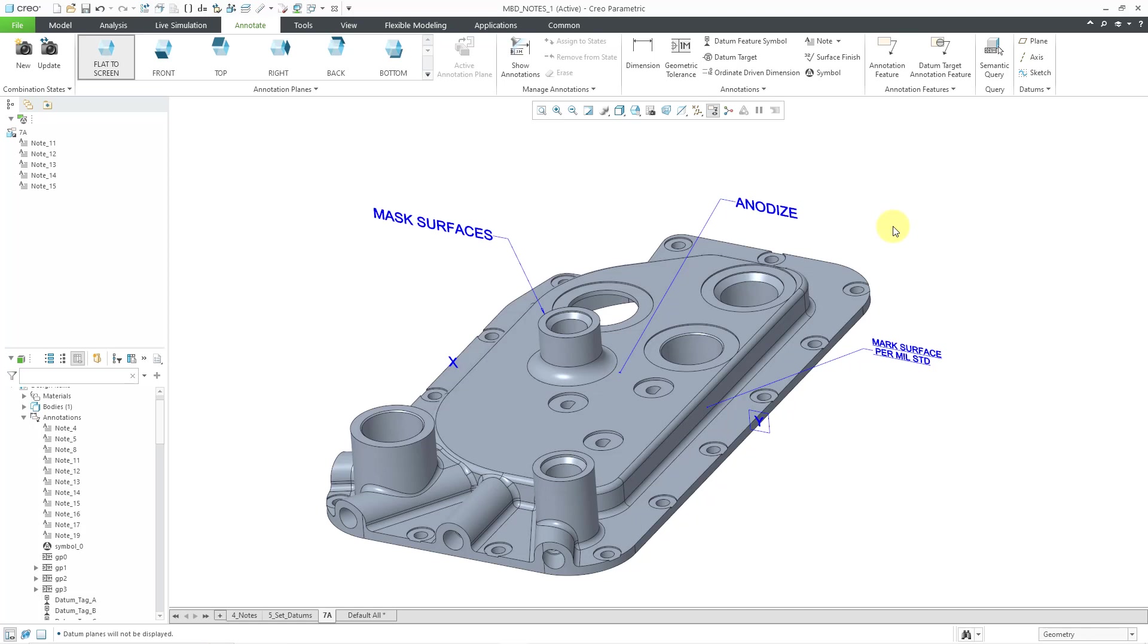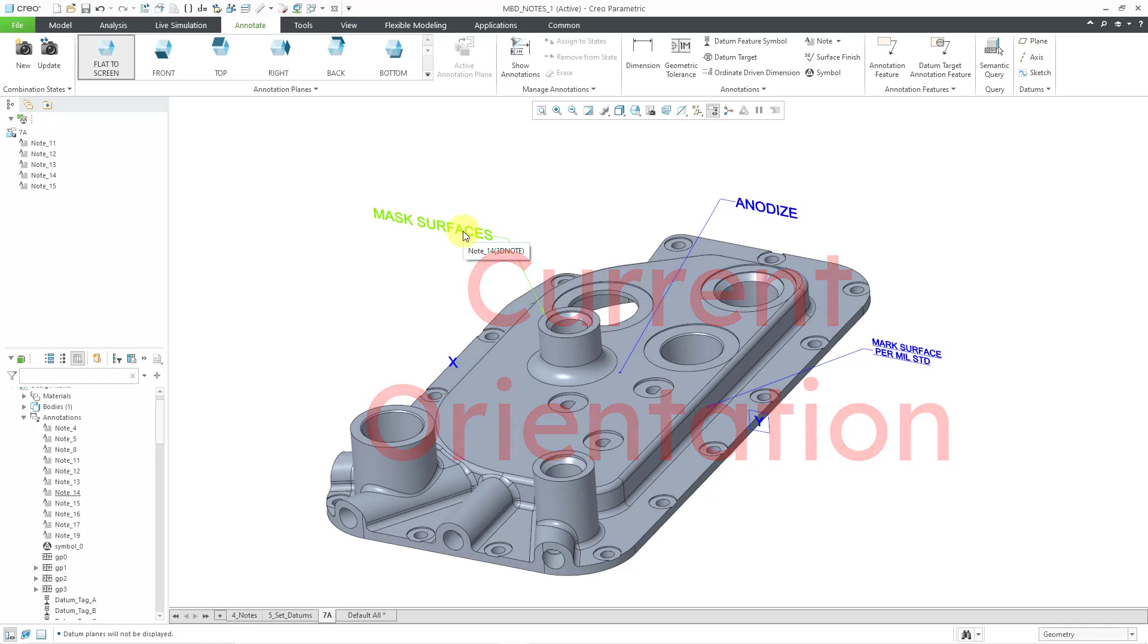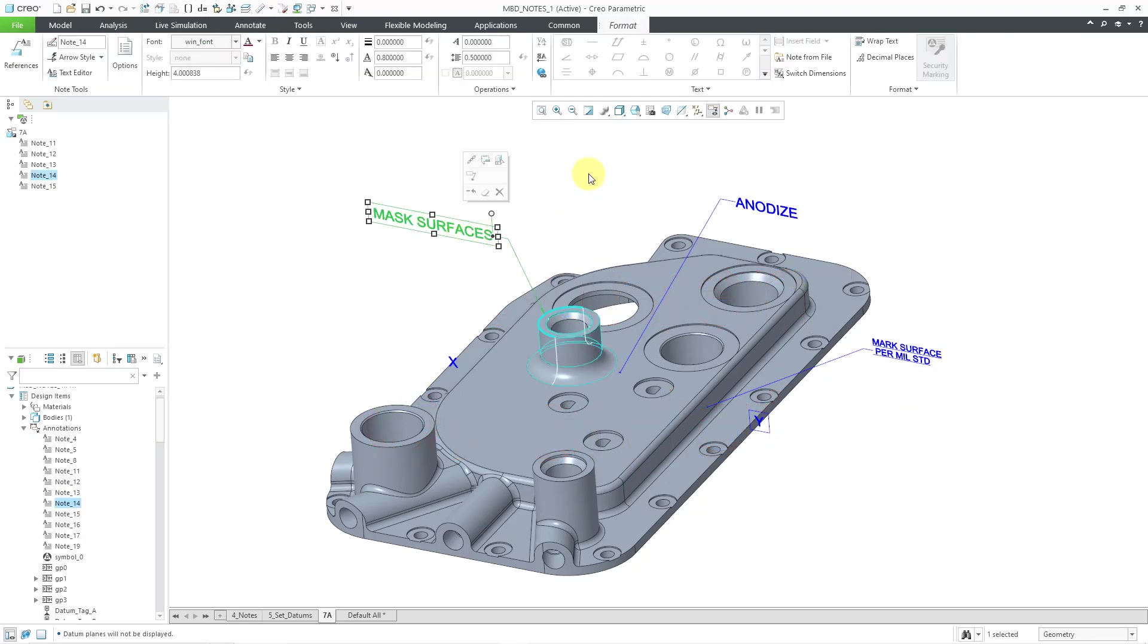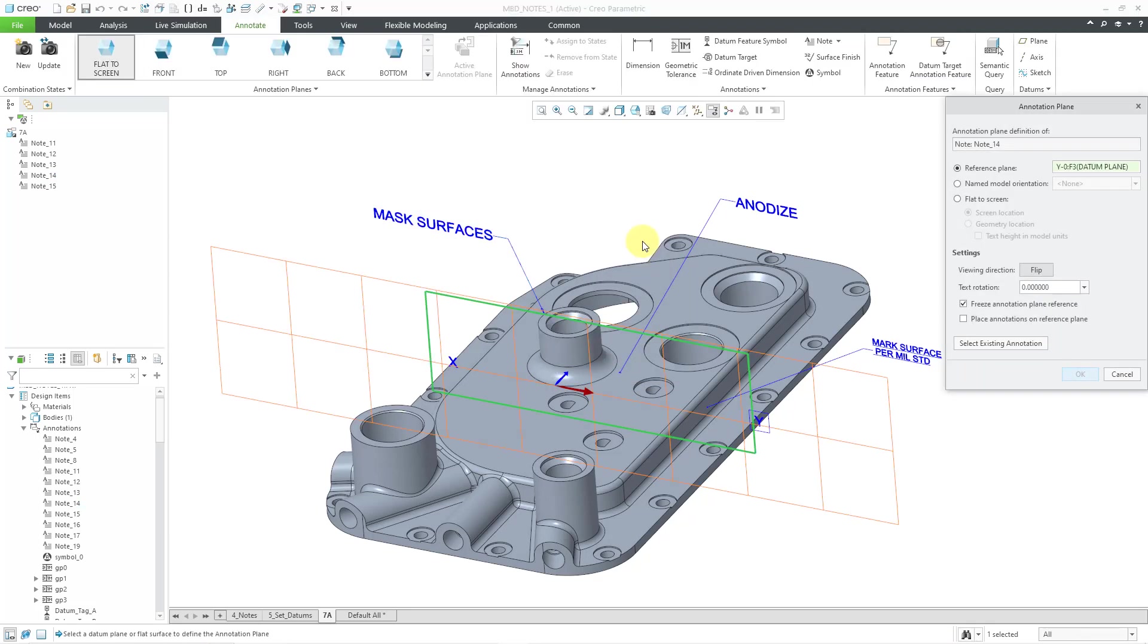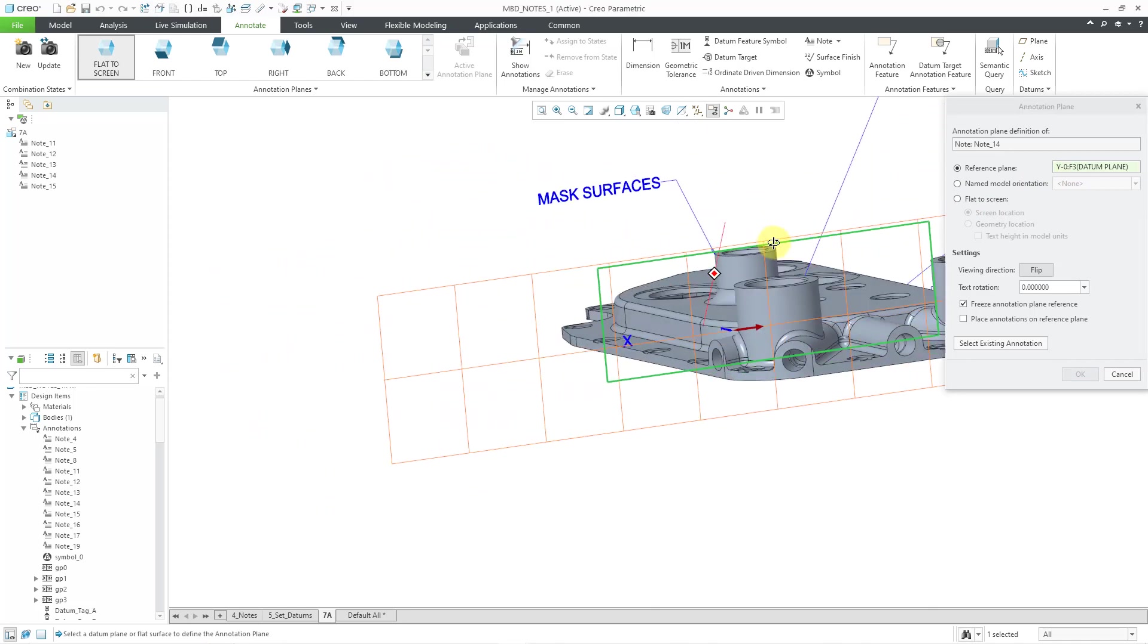Another way of changing the way that your different objects look on the screen is by changing their orientation. So for example, here I have the mask surfaces note. I can click on it and then right mouse click and hold, and here is the option to change the orientation. And we can see the reference plane that it is using.